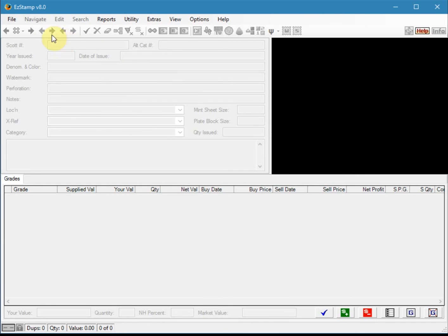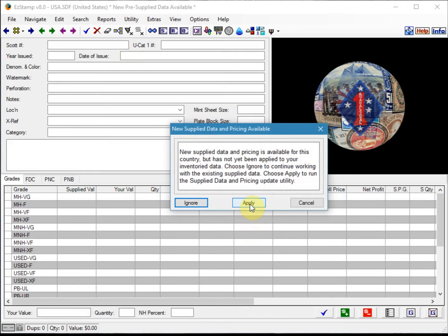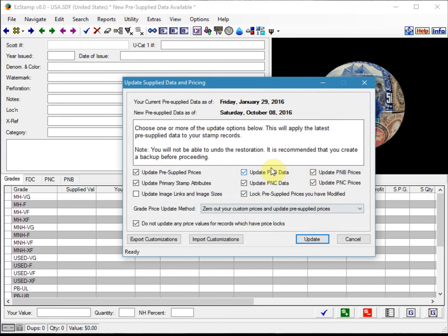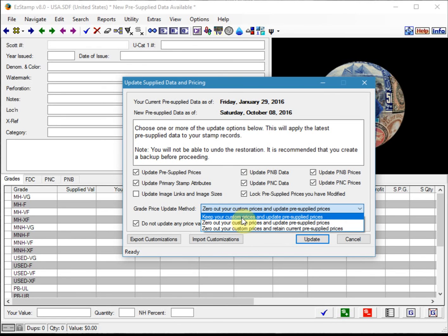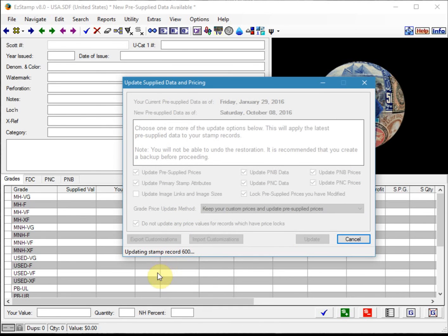After you've installed an update, the very first time you open a country that has received an update, you will be prompted with this screen here to apply the update. This is so that you have the ability to run reports before and after the update. You click apply and then choose the options — most people will just leave it at the default options. One of the critical things, especially if you're overriding our prices, is to select this option here. The default is to zero out your custom prices and update pre-supplied prices, but you can also have it keep your custom prices and update pre-supplied prices. So if you've been entering your own values, make sure you choose the right one. Then click update, and it will check all your inventory, update all the prices, add all the new records, and so forth.